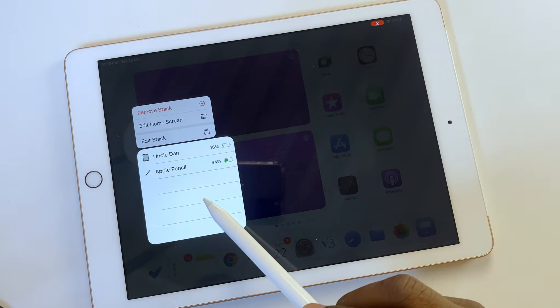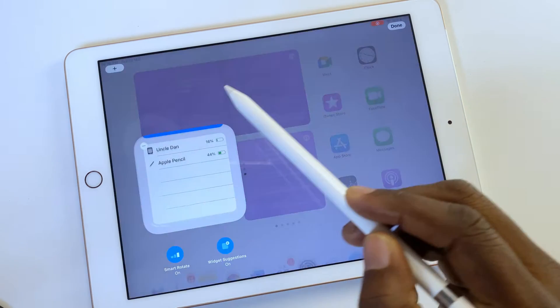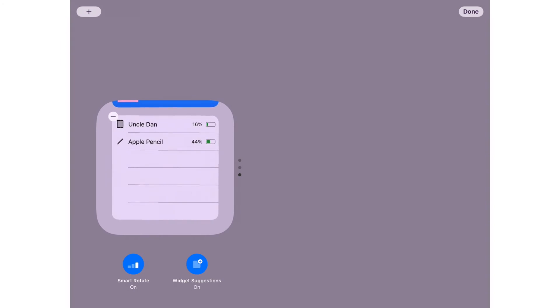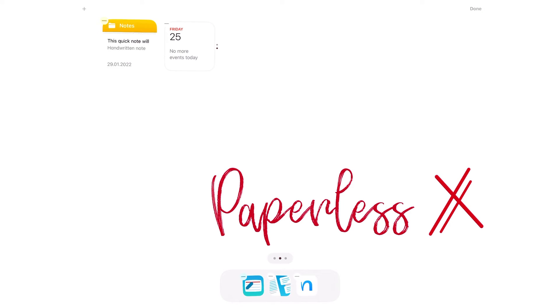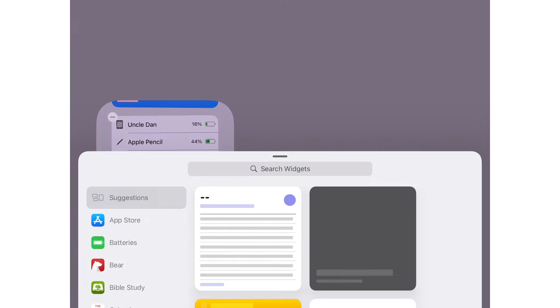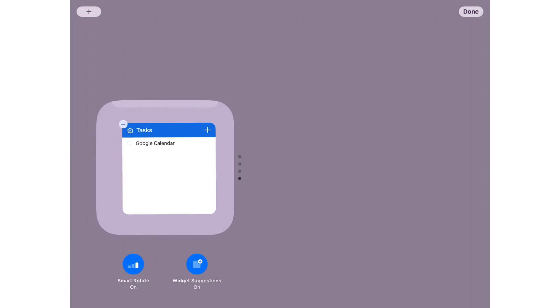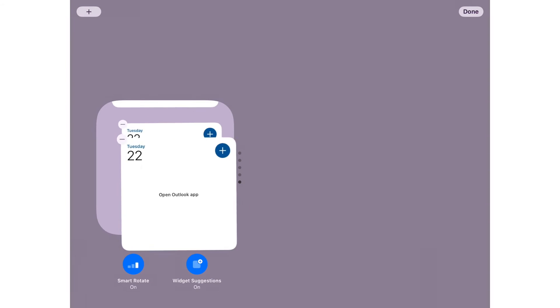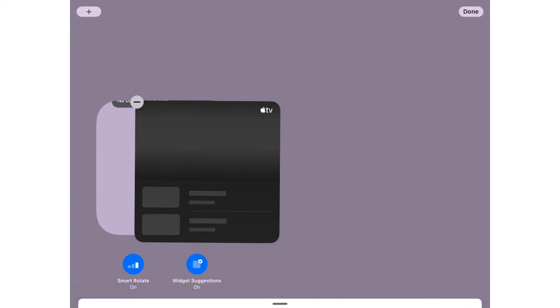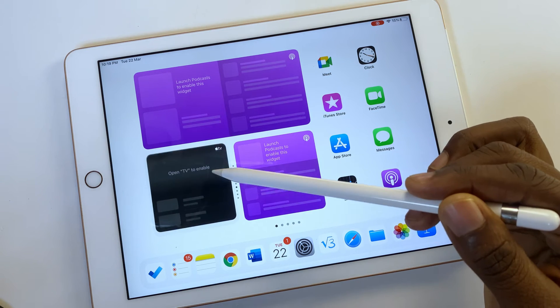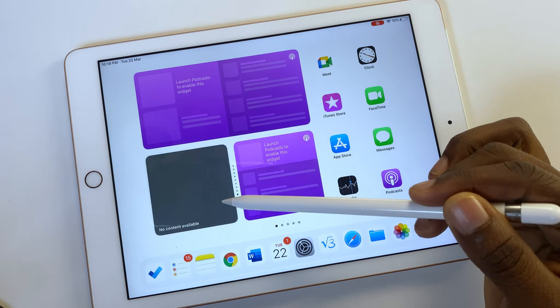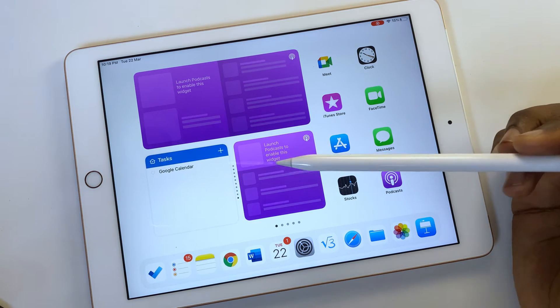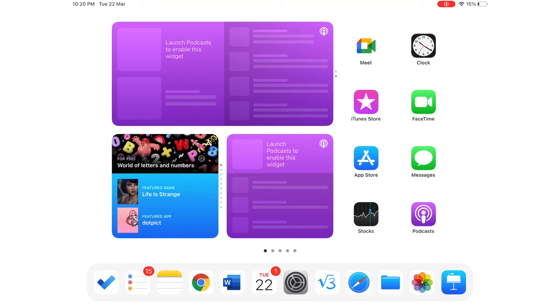You can group widgets of similar sizes to create stacks. You can group a maximum of 10 widgets, which is not bad. You can also swipe up and down to navigate your stacked widgets. There is no way of telling a stacked from single widgets unless you try to swipe up and down.